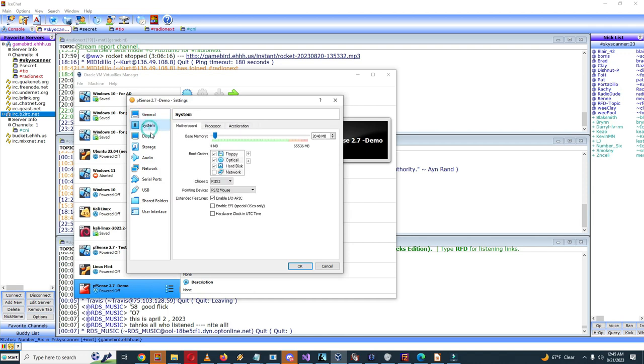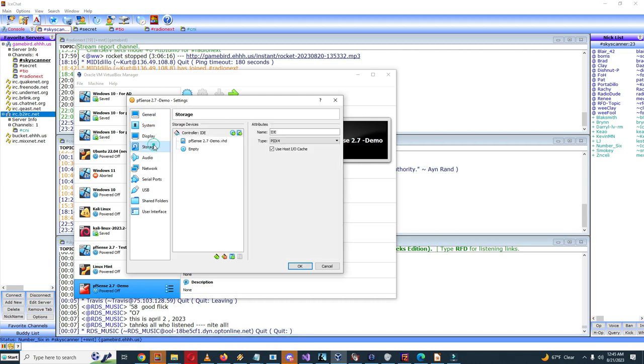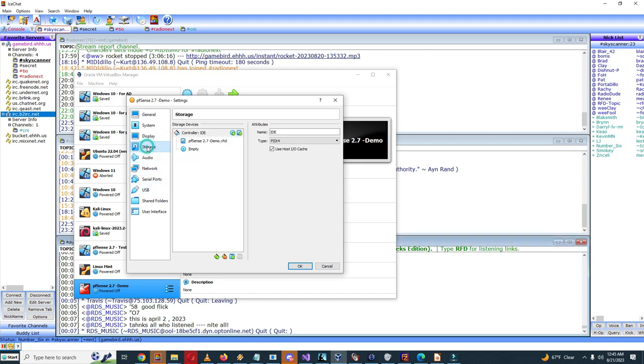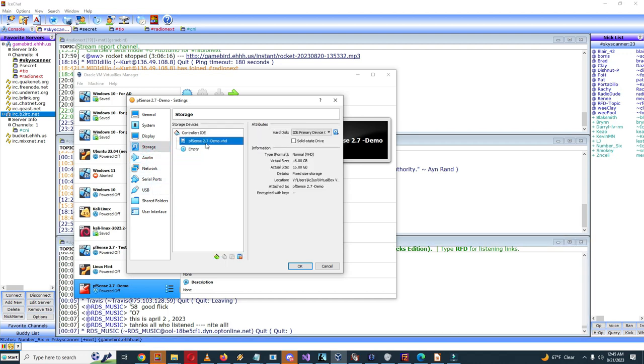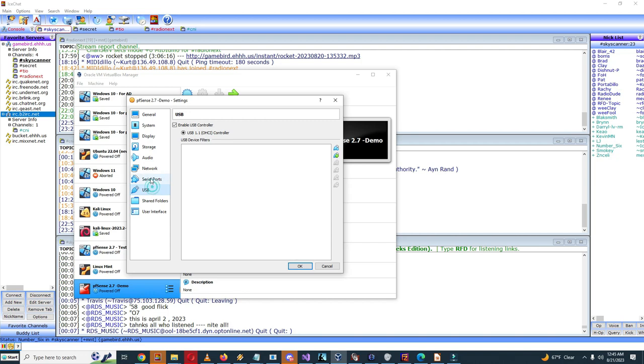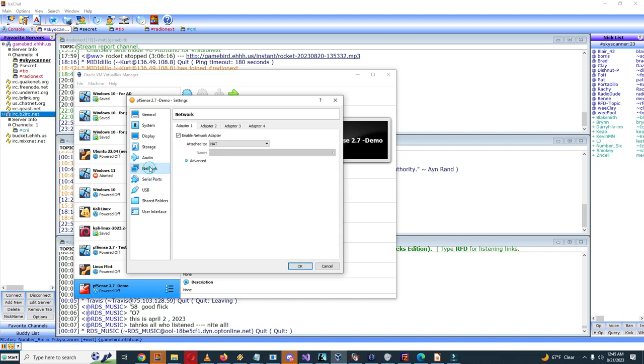General system, it has two gigs of RAM should be adequate. The storage drive is 16 gigabytes which I think will be adequate. So all this should be okay.